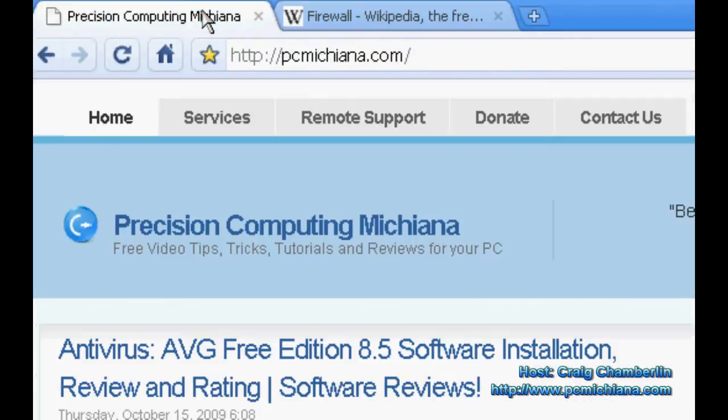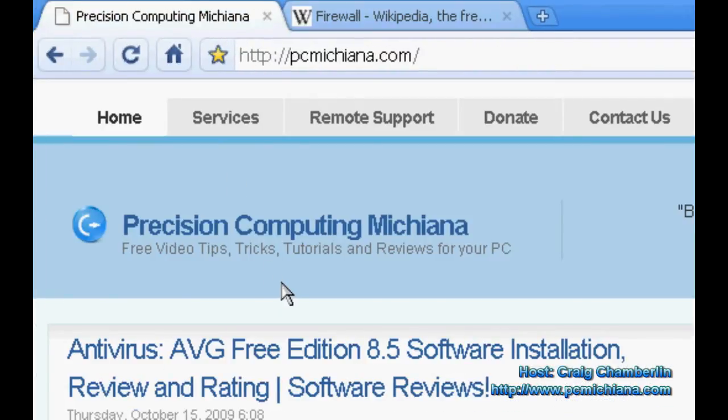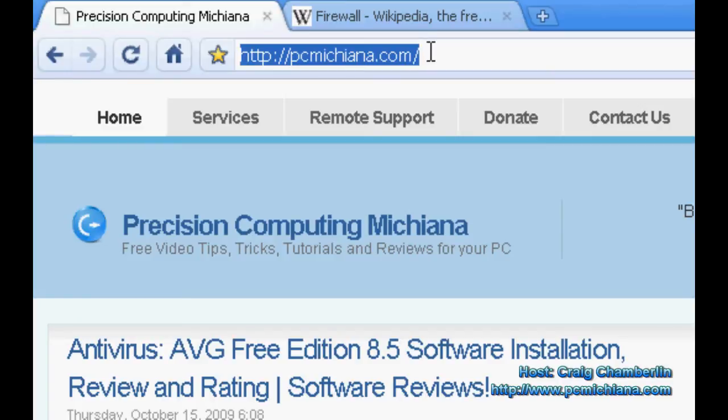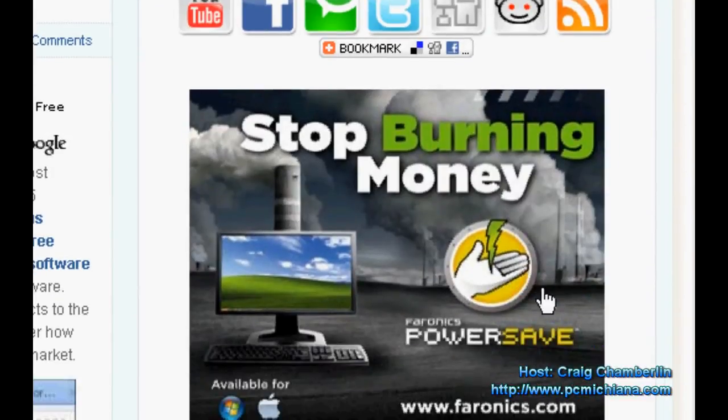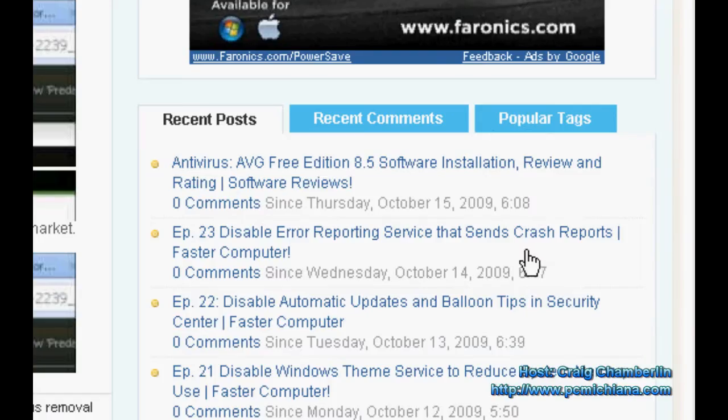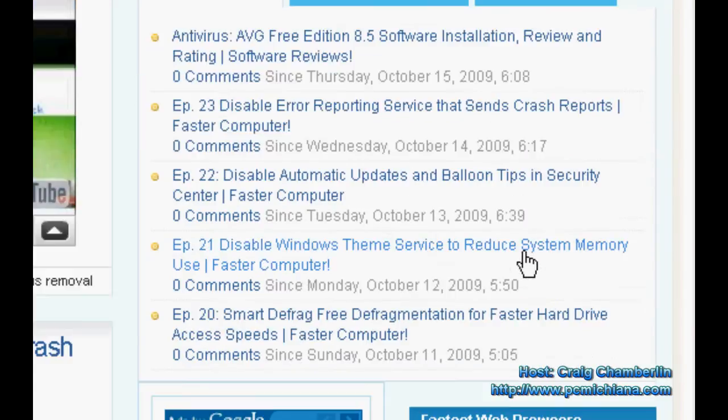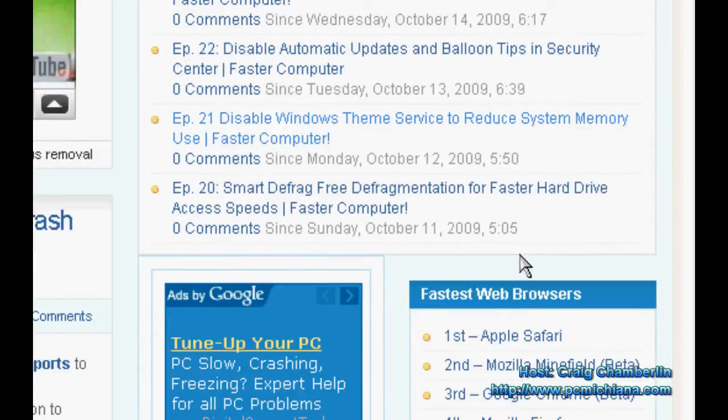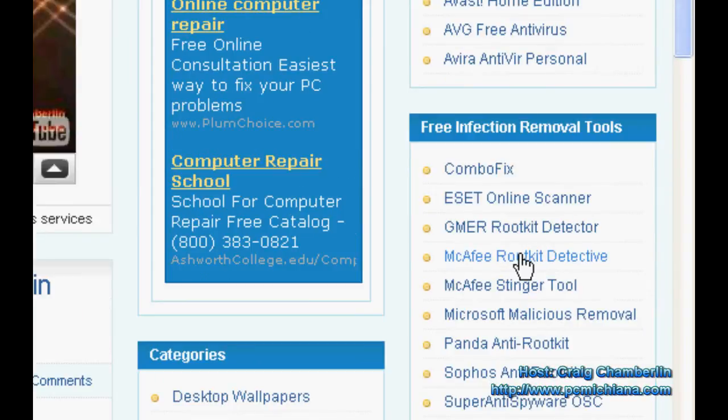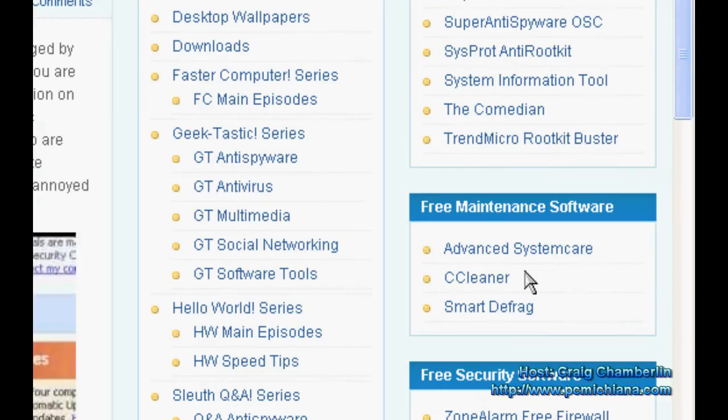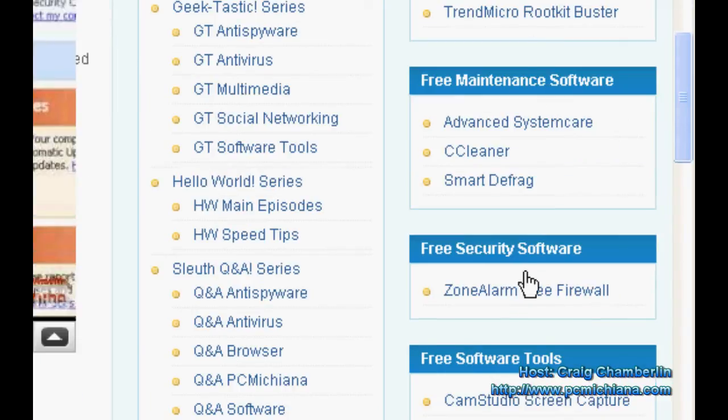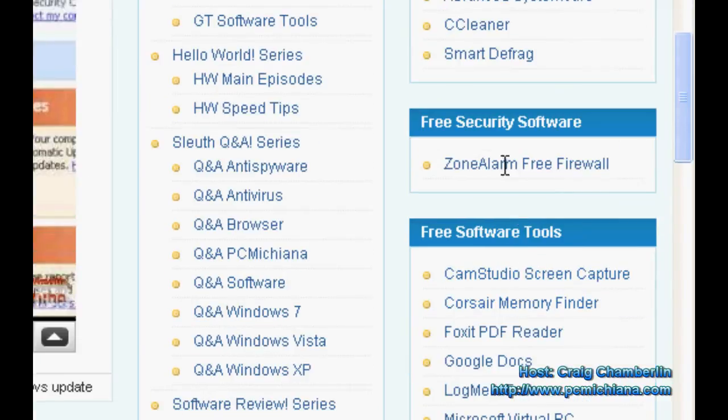If you're looking for a software firewall, there is a free one available. If you go to my website at pcmichiana.com, that's P-C-M-I-C-H-I-A-N-A dot com, and you scroll down to the bottom right-hand corner, I have all kinds of software that I've collected over the years as a geek, and all of these are free for personal use. Go ahead and scroll down to free security software, and there's Zone Alarm Free Firewall, and that's one of the most popular mainstream free firewalls in the market today.